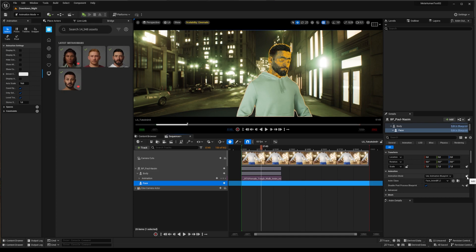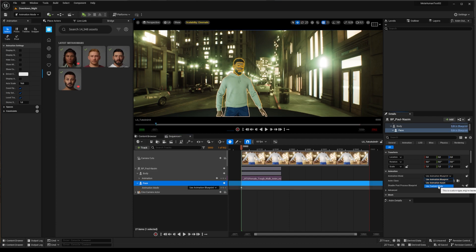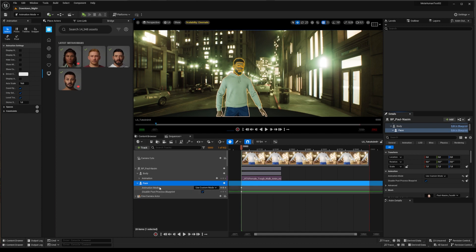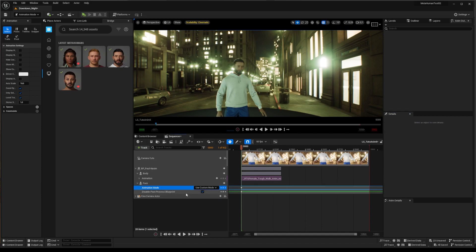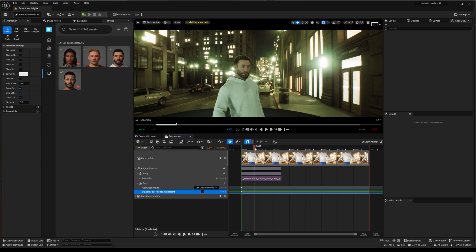With face selected, first, on our right-hand details panel, add a keyframe property to the animation mode. Then, just below, disable post-process blueprint and keyframe this value to keep it recorded to your animation. At this point, display bugs may appear, closing sequencer and reopen animation may help, or simply quit and restart your Unreal Engine session.